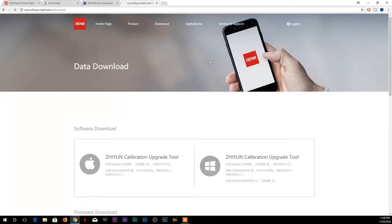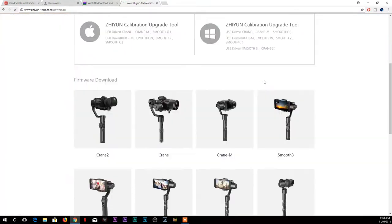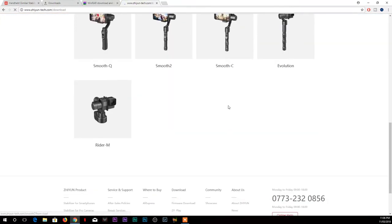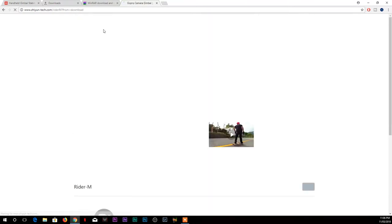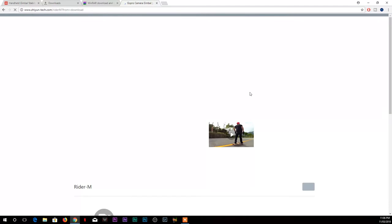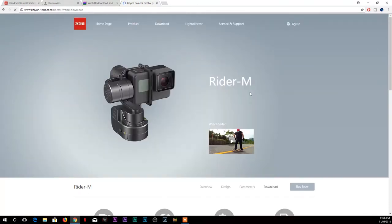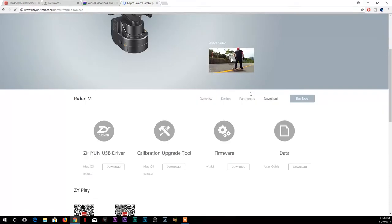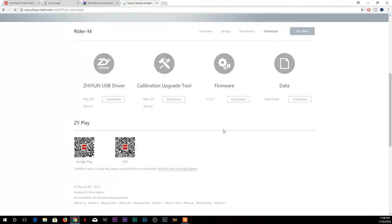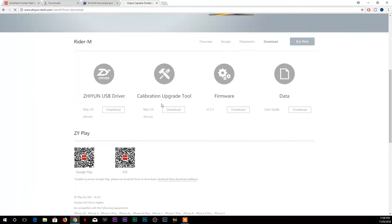Under the firmware, just scroll down and select Rider M. Once you select the Rider M, here you'll have a few options. If you are having the Mac, then you can download the Zion USB driver for Mac OS download button.